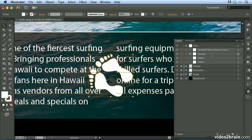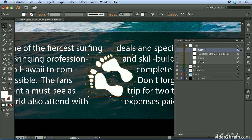Let's move this group above the text, and again the text wrap is applied. I'll close the Layers panel.